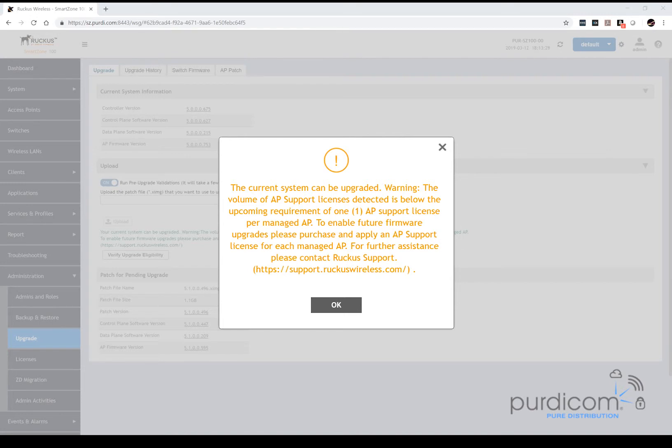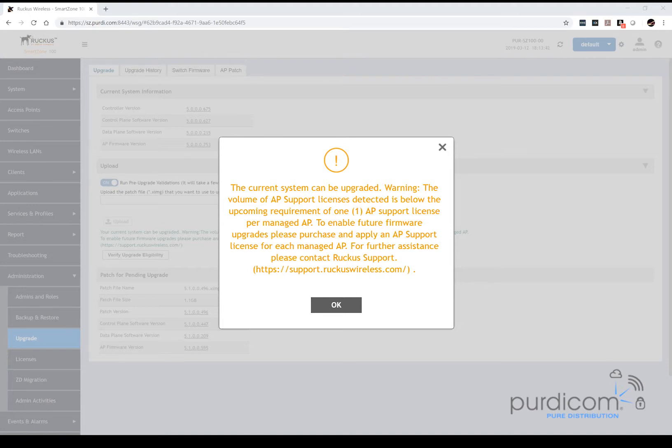And welcome back. So we can see that the system can be upgraded. That means we've passed all the validation checks and the system is happy for us to proceed and it's found no errors. We do have a warning about the number of AP licenses that we have for support that is below the threshold, but it's not going to hinder us. We can still carry on. This is only a demo system.